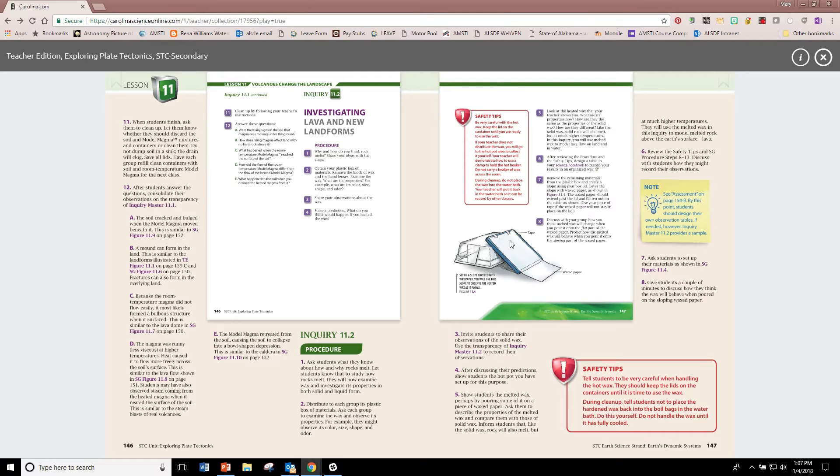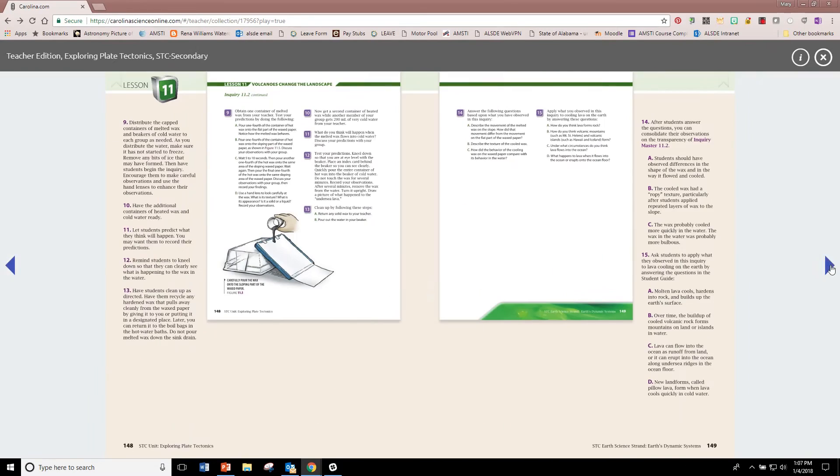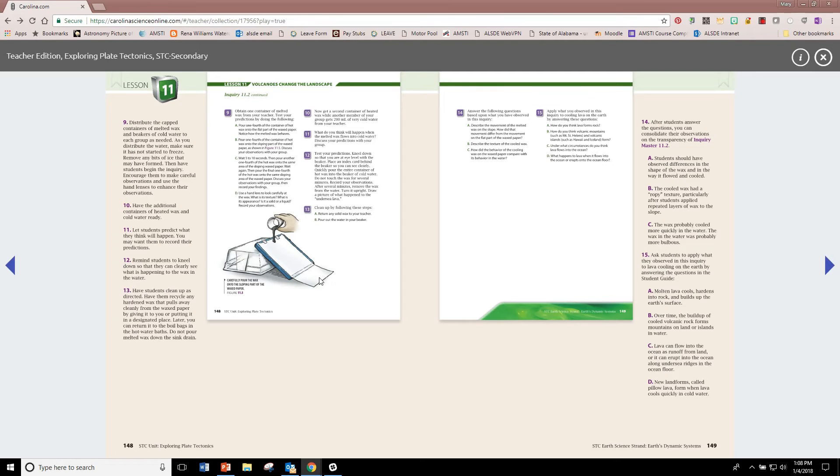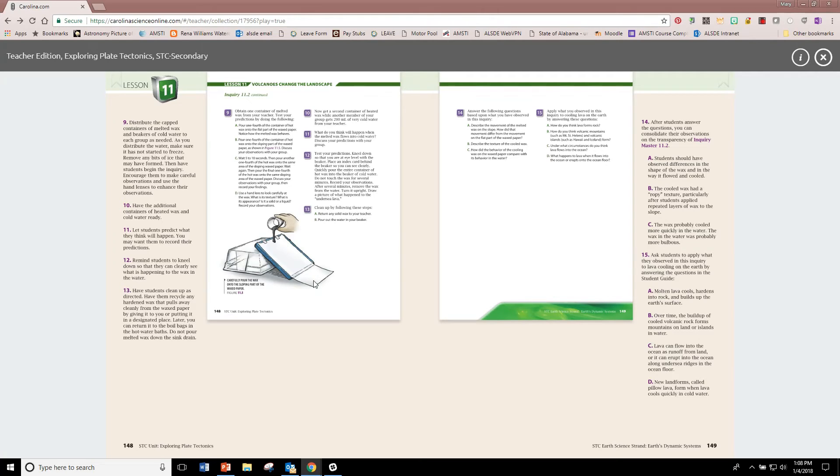What they're doing is they're seeing how when they pour hot wax over other trails of hot wax that it begins to form a little bit of land. And also, as the hot wax pools down here on your wax paper, encourage students to use their magnifying glasses to watch the hot wax cool. They can actually see it happening.